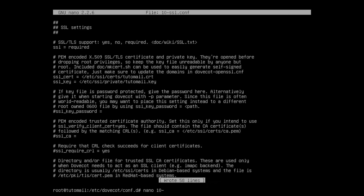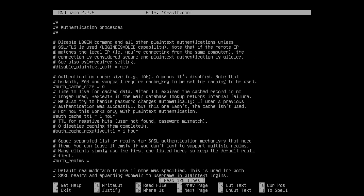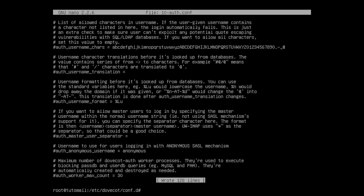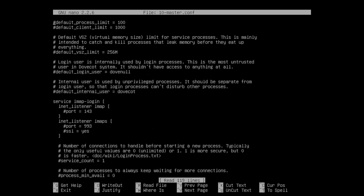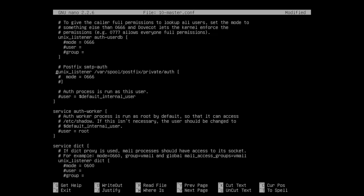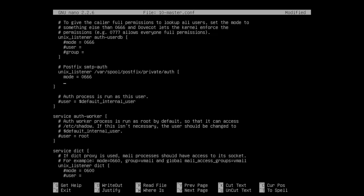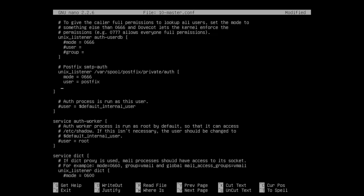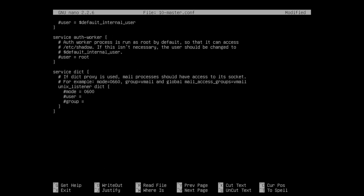Now we still have to edit some other config files like the authentication config. Here we clear the existing setting and use plaintext auth — that's basically it for this file. Then we have to configure something in the 10-master.conf. Here we specify that we will be using Postfix with Dovecot. We find the unix listener for Postfix, take it out of comments, and uncomment the mode line as well. We specify user postfix and group postfix with the same indentation.